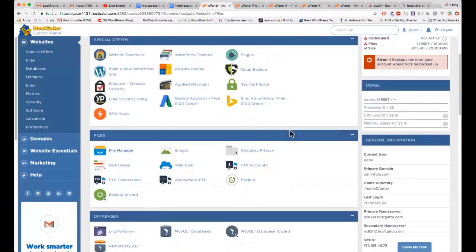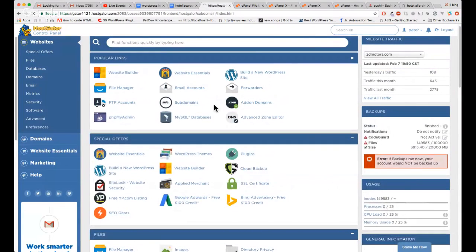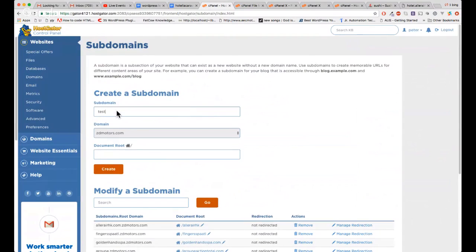Our subdomain is confirmed created successfully. Now let me create another one to show the full procedure. Go to Subdomains and create one called 'test for fun' — that's the subdomain name. Then click the domain you want to create the subdomain under.